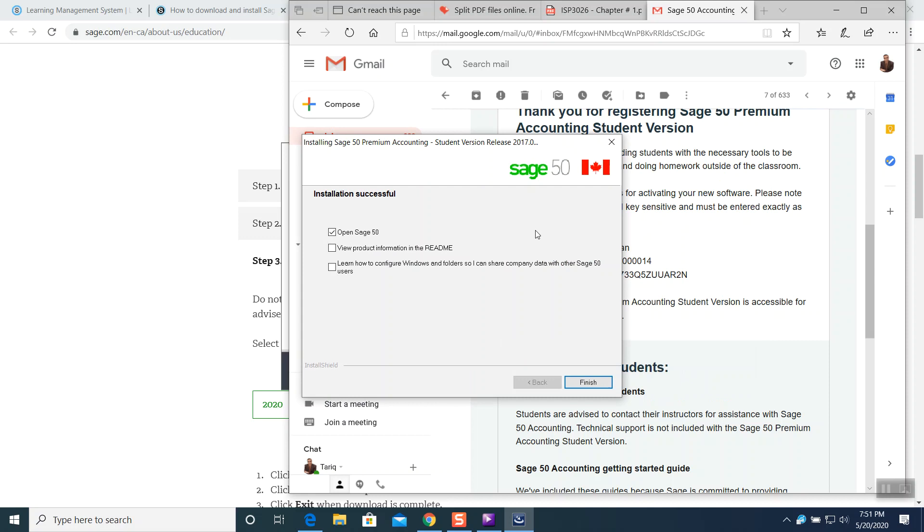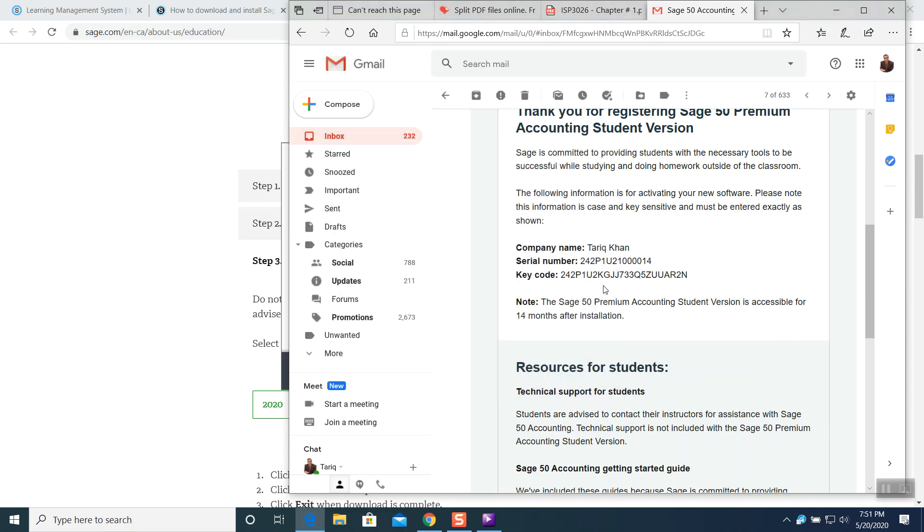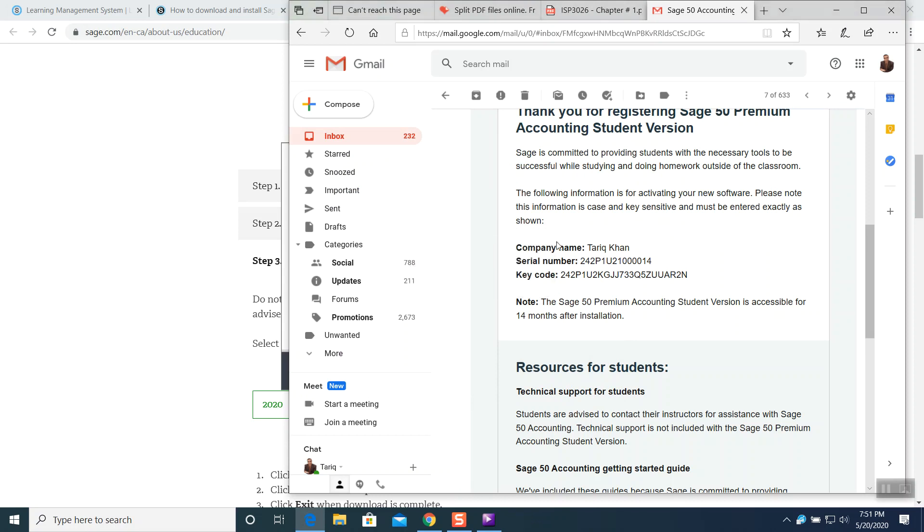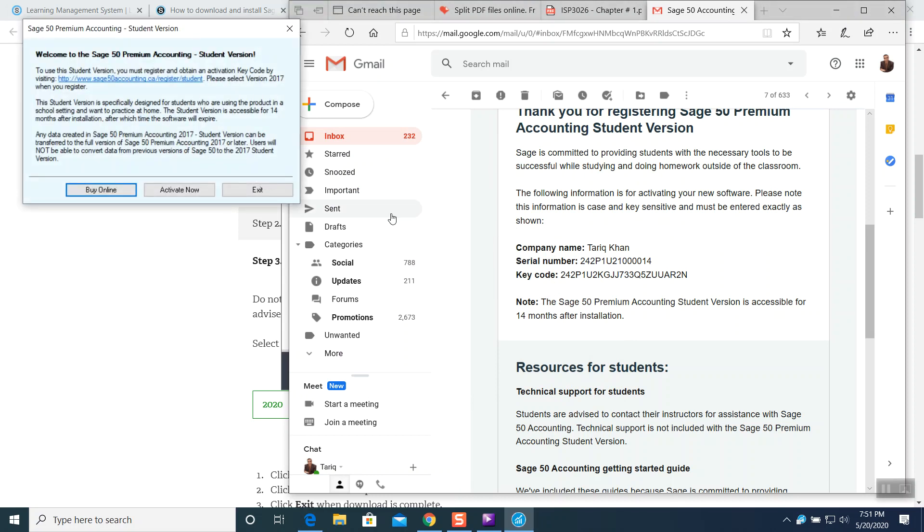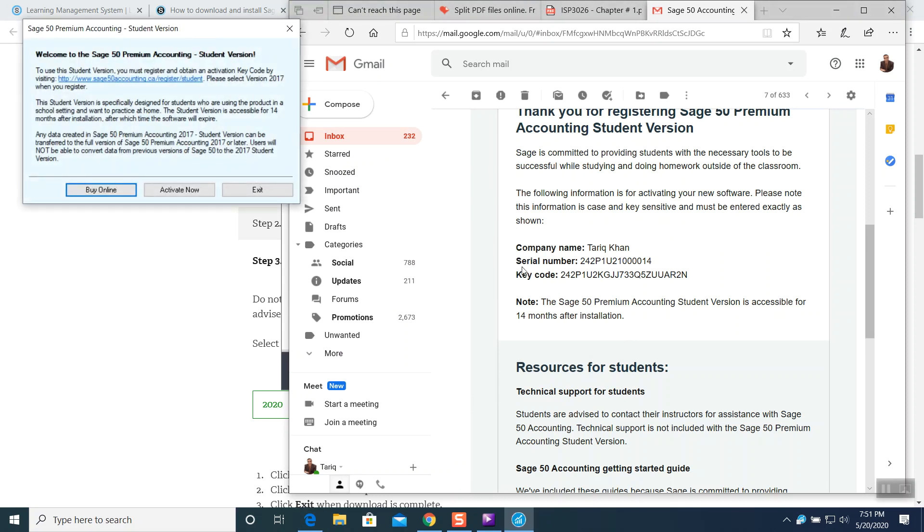So it's installed. Installation successful. Open Sage 50. Click on next. Do not click on any of these options. Make sure that you are open Sage 50. Click next. So it's installed. Now in here.